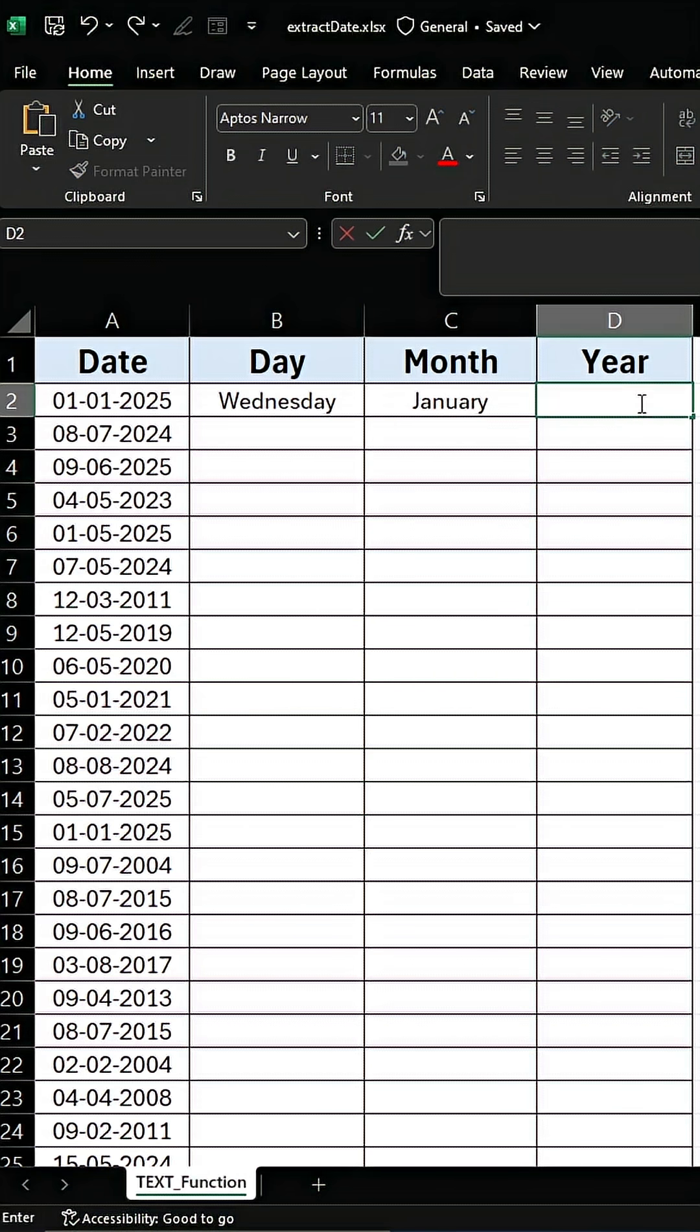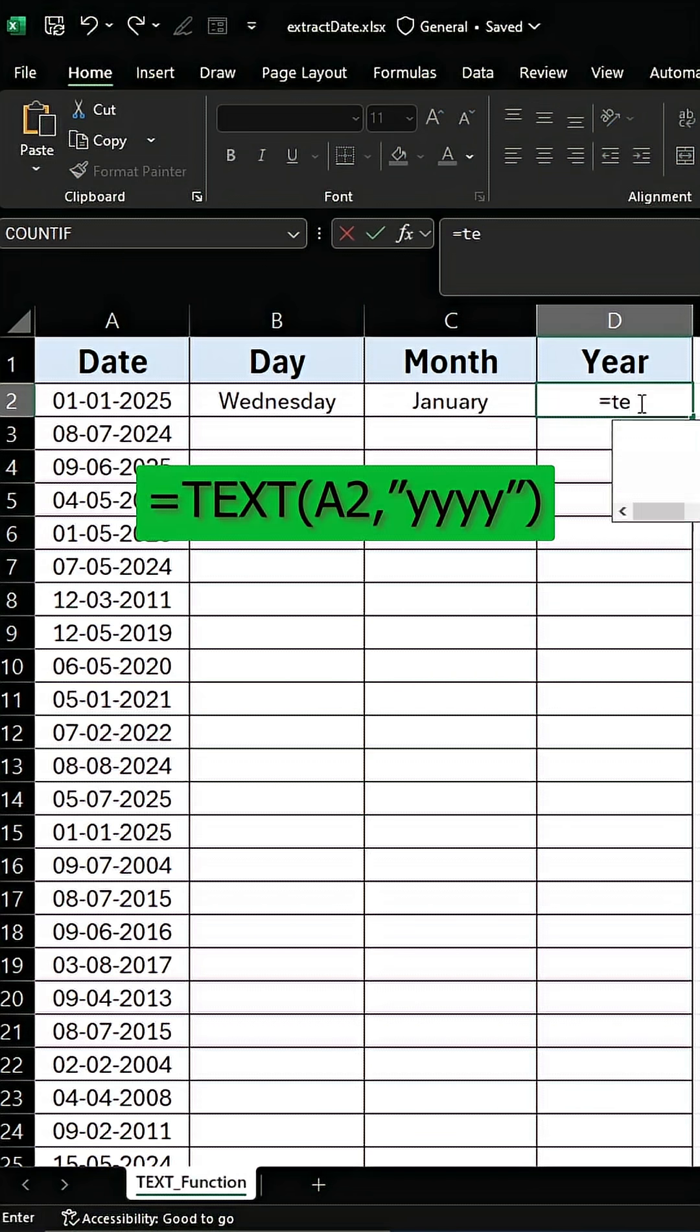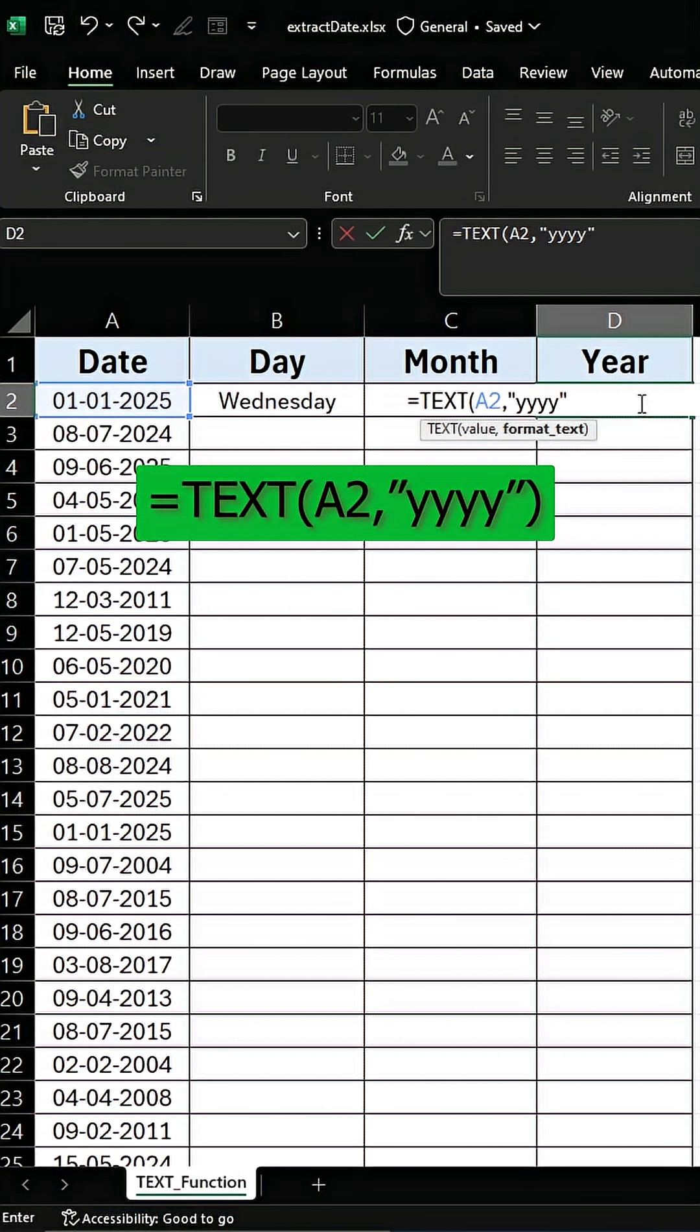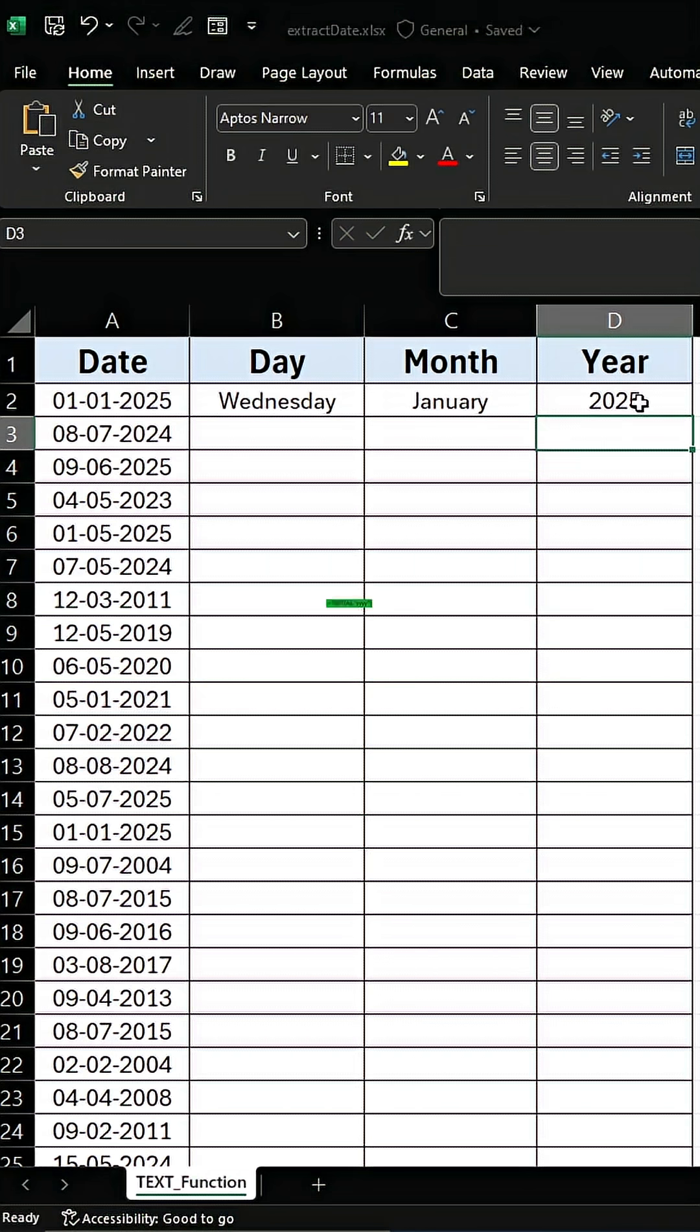Similarly, in the year column type in the formula equals TEXT and select the date. After comma type yyyy to extract the year from the given date, and you have got the year.